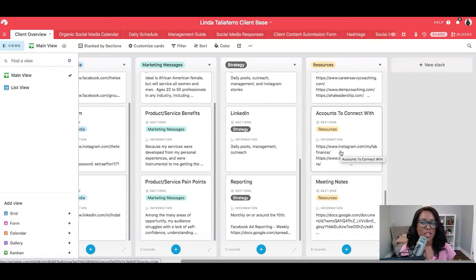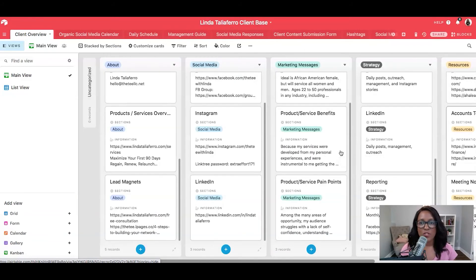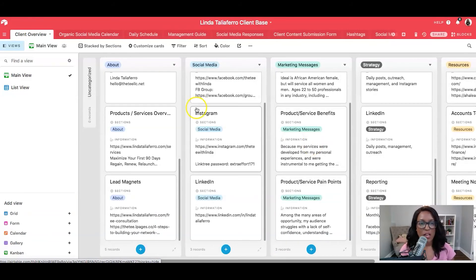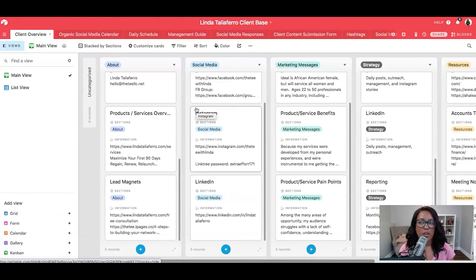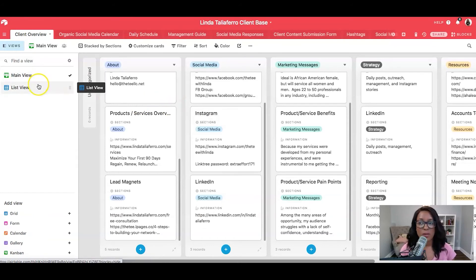So you can really make this whatever you'd like. Now, before I go, I will show you that there are different views within Airtable. And for this particular section of our client base, the different views aren't as important. But I do want to point them out because you do see them on the left-hand side here of the video.